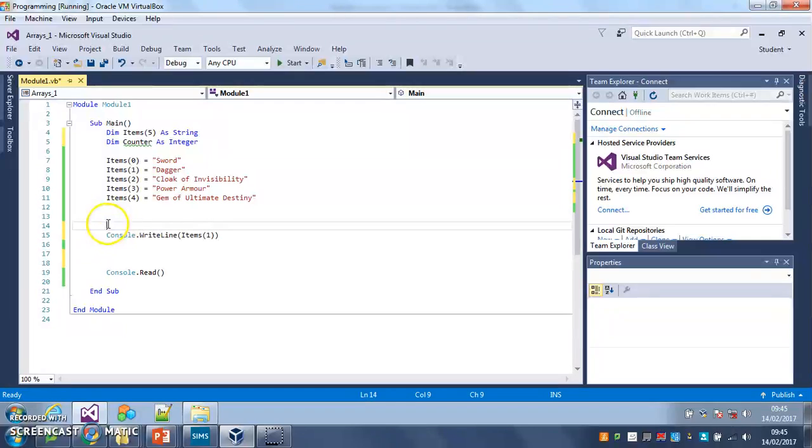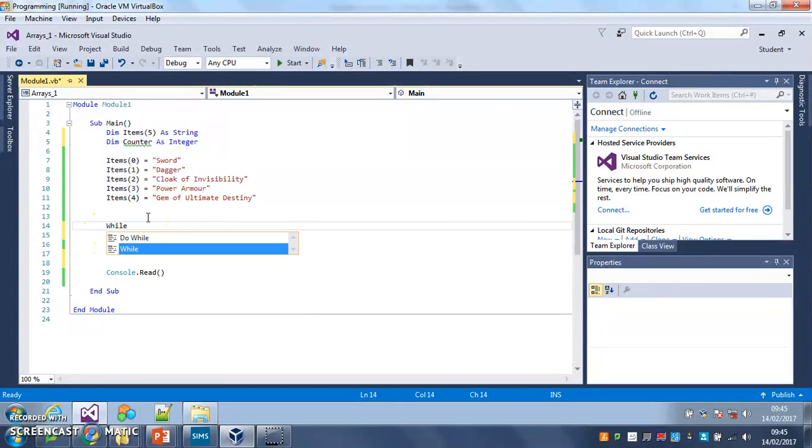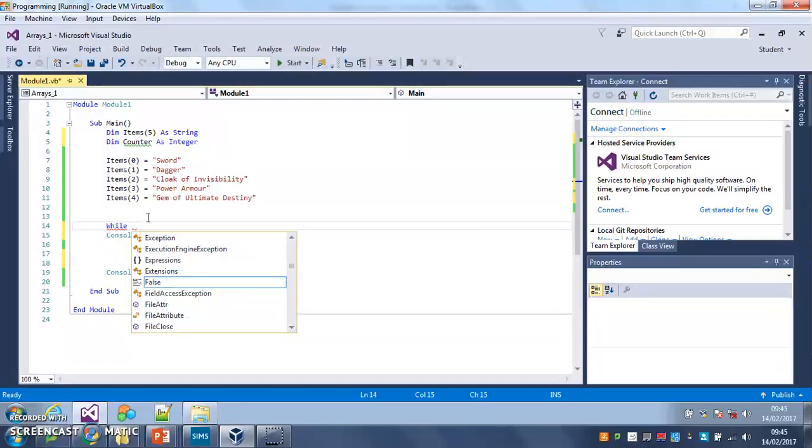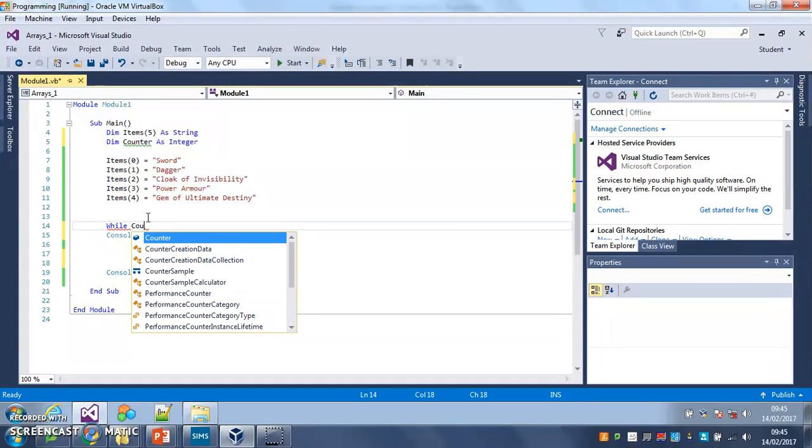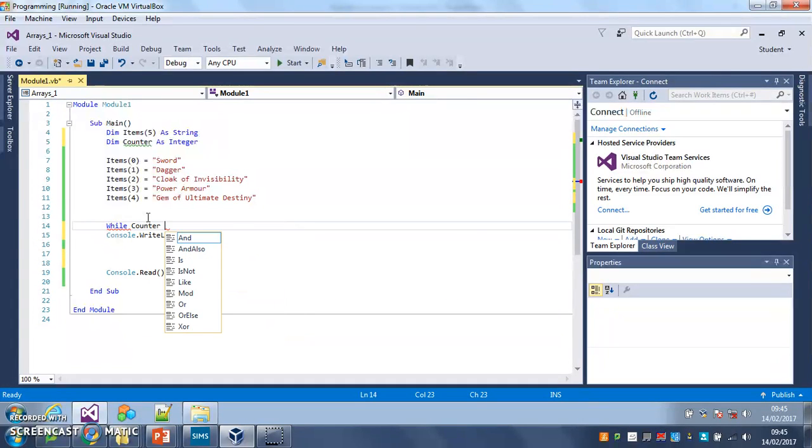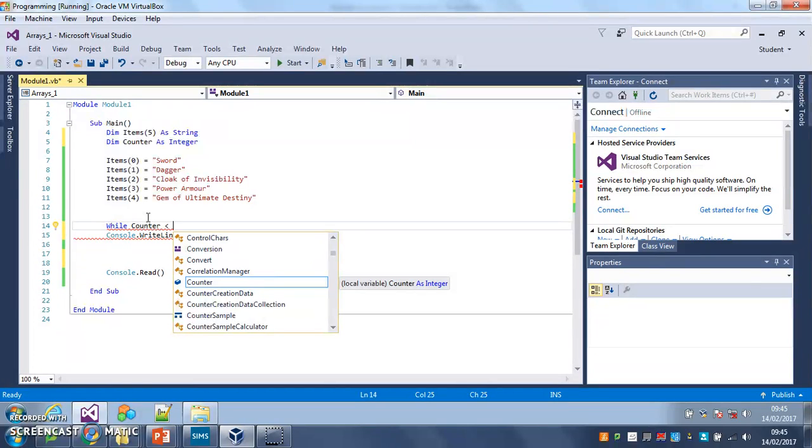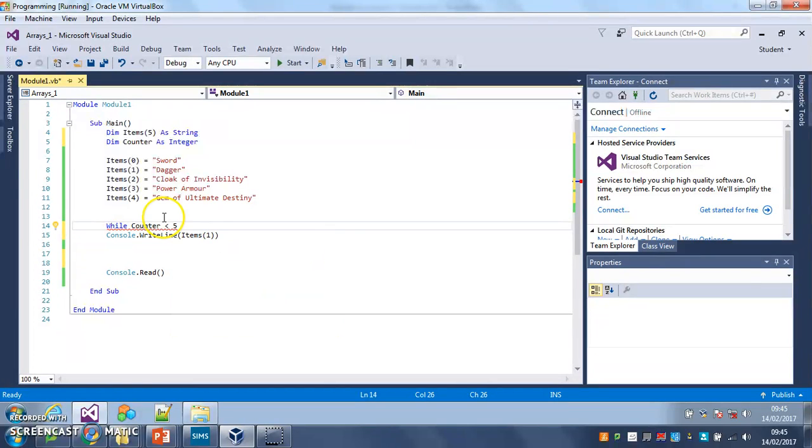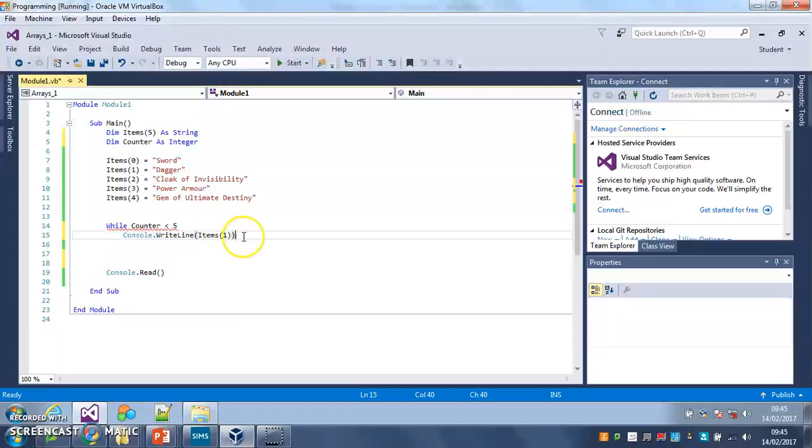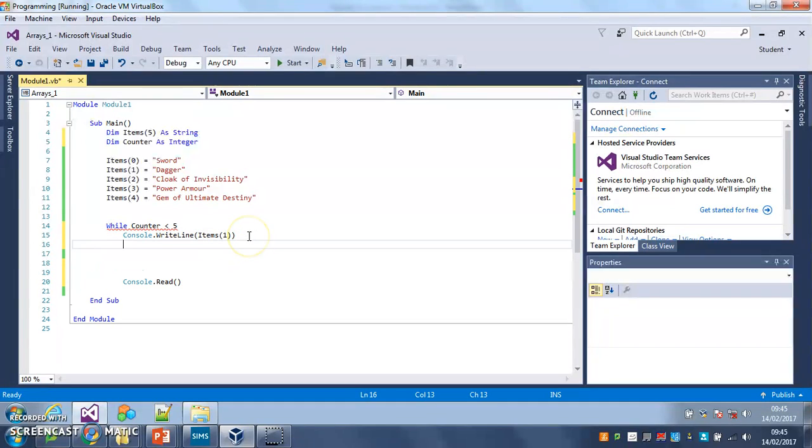And now here I'm going to use a while loop around this line. So while counter is less than five. There we go. And then I'm going to put end while here.